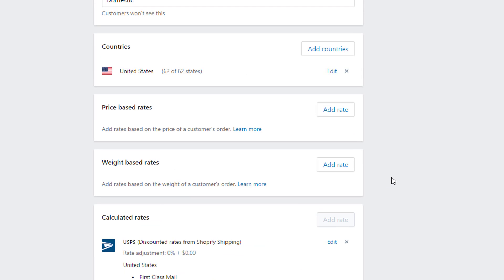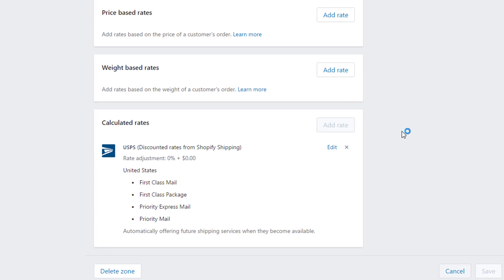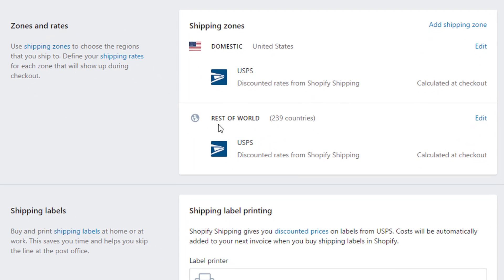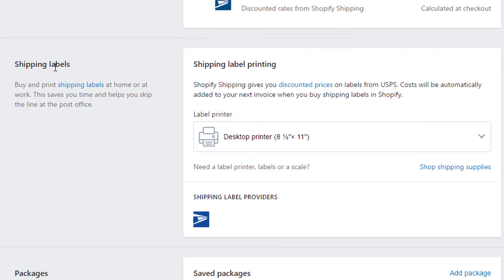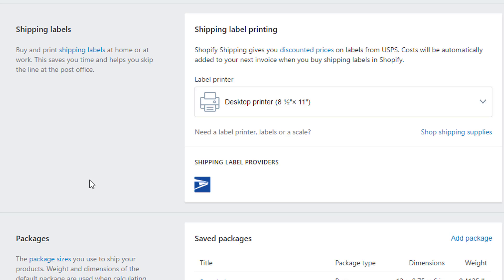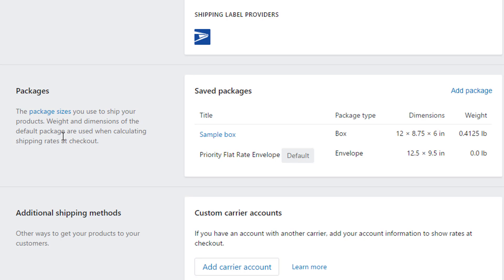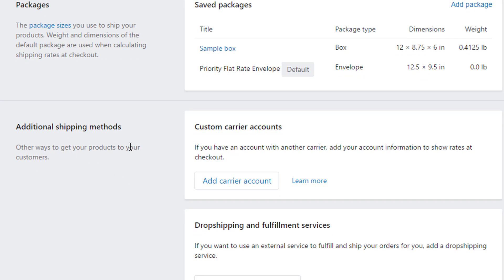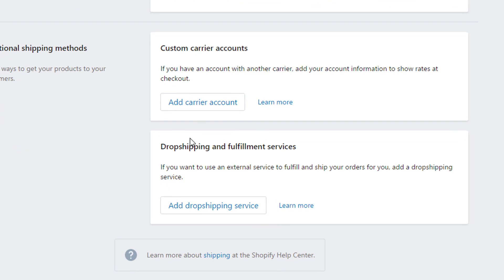Those are all the shipping rate options available in a single zone. Keep in mind there are also international zones — the rest of the world — where you can set up different rate options for different zones, regions, or states. Scrolling down the shipping page, there's a shipping label printing option so Shopify can print labels and bill you with your regular invoice. You can also save typical packages for Shopify to use when calculating shipping, and there are other options including custom carrier accounts, which require the Advanced Shopify plan, as well as drop shipping and fulfillment services.